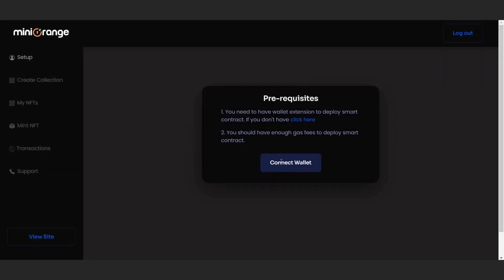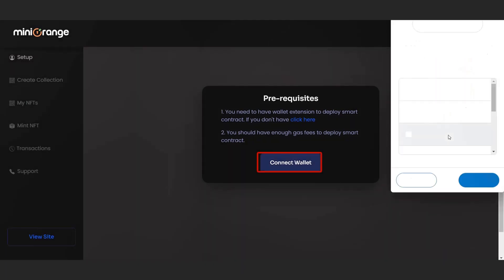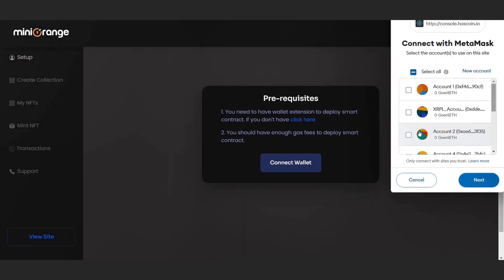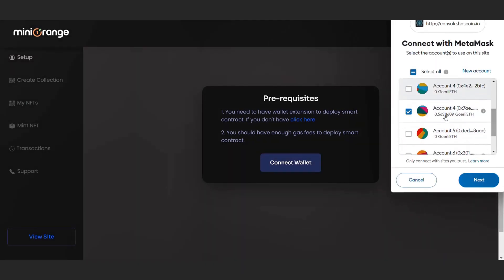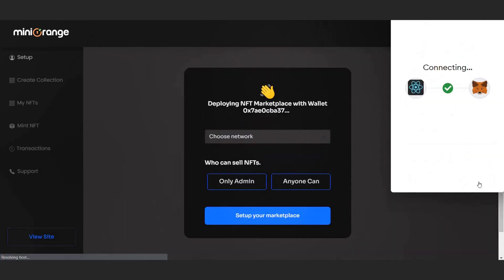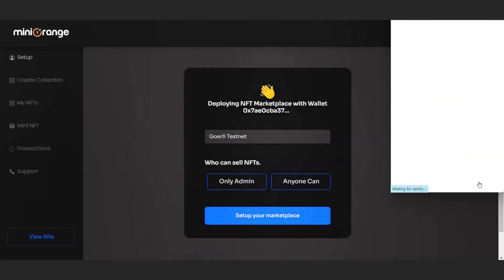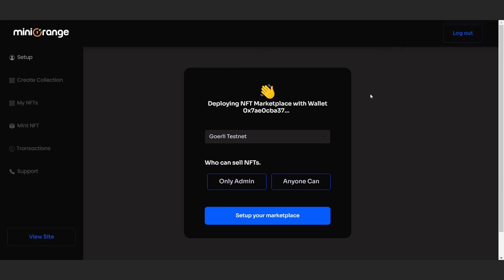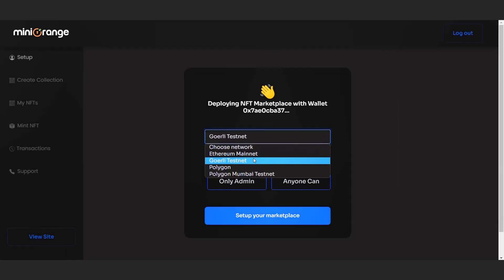Click on connect wallet button to make sure it has enough funds to deploy a smart contract. You can also change the network or blockchain you want to use. Now select who can sell NFTs on your marketplace.